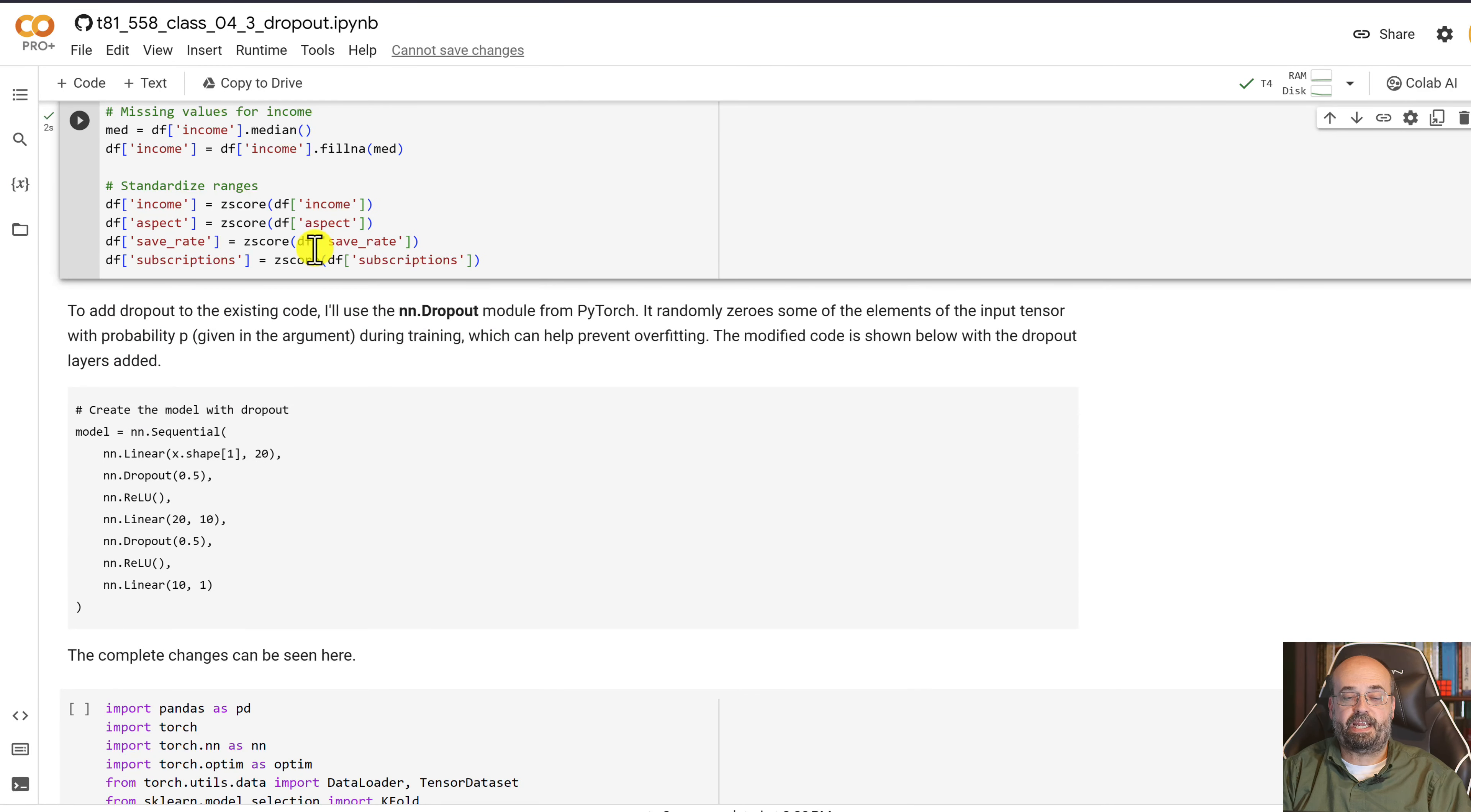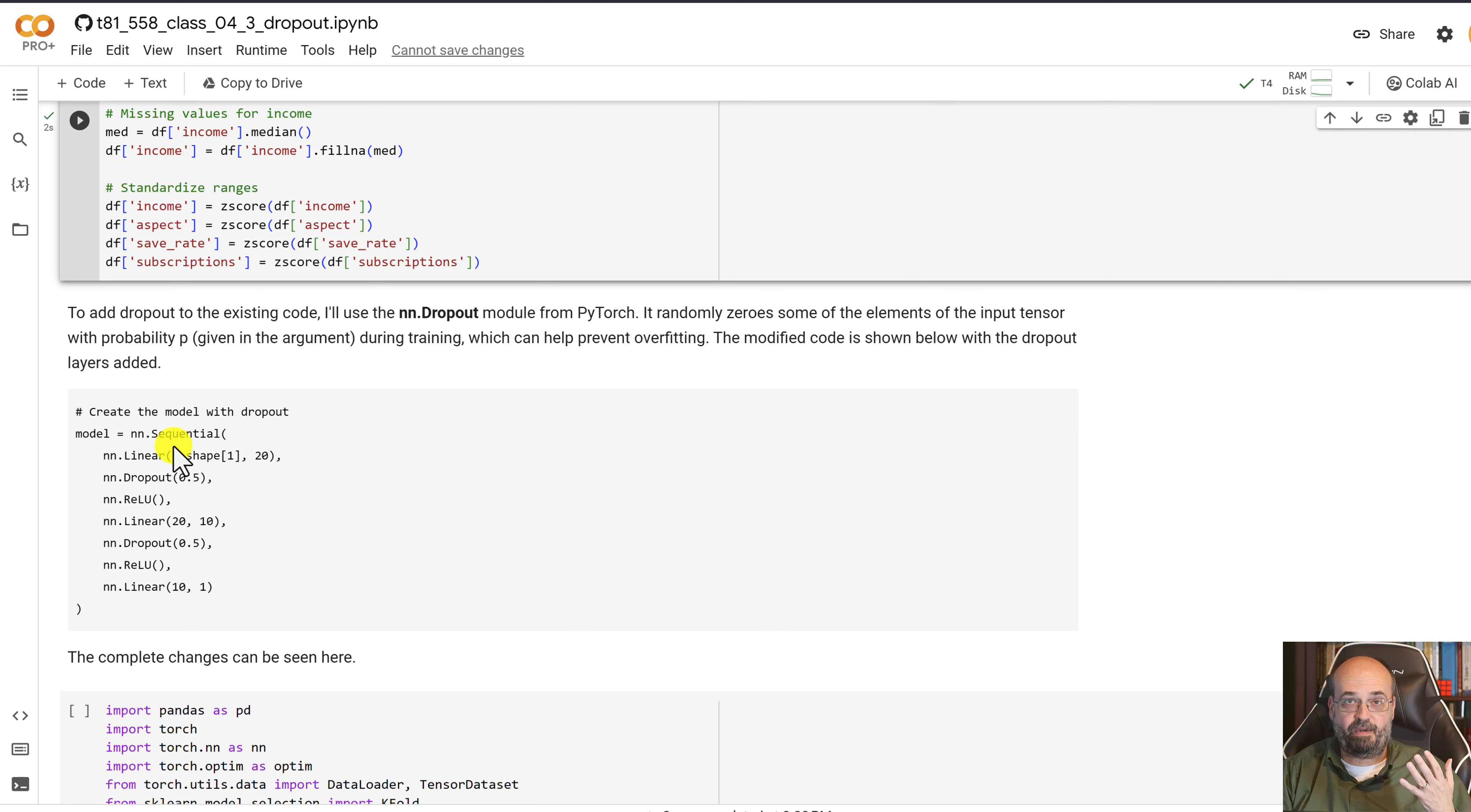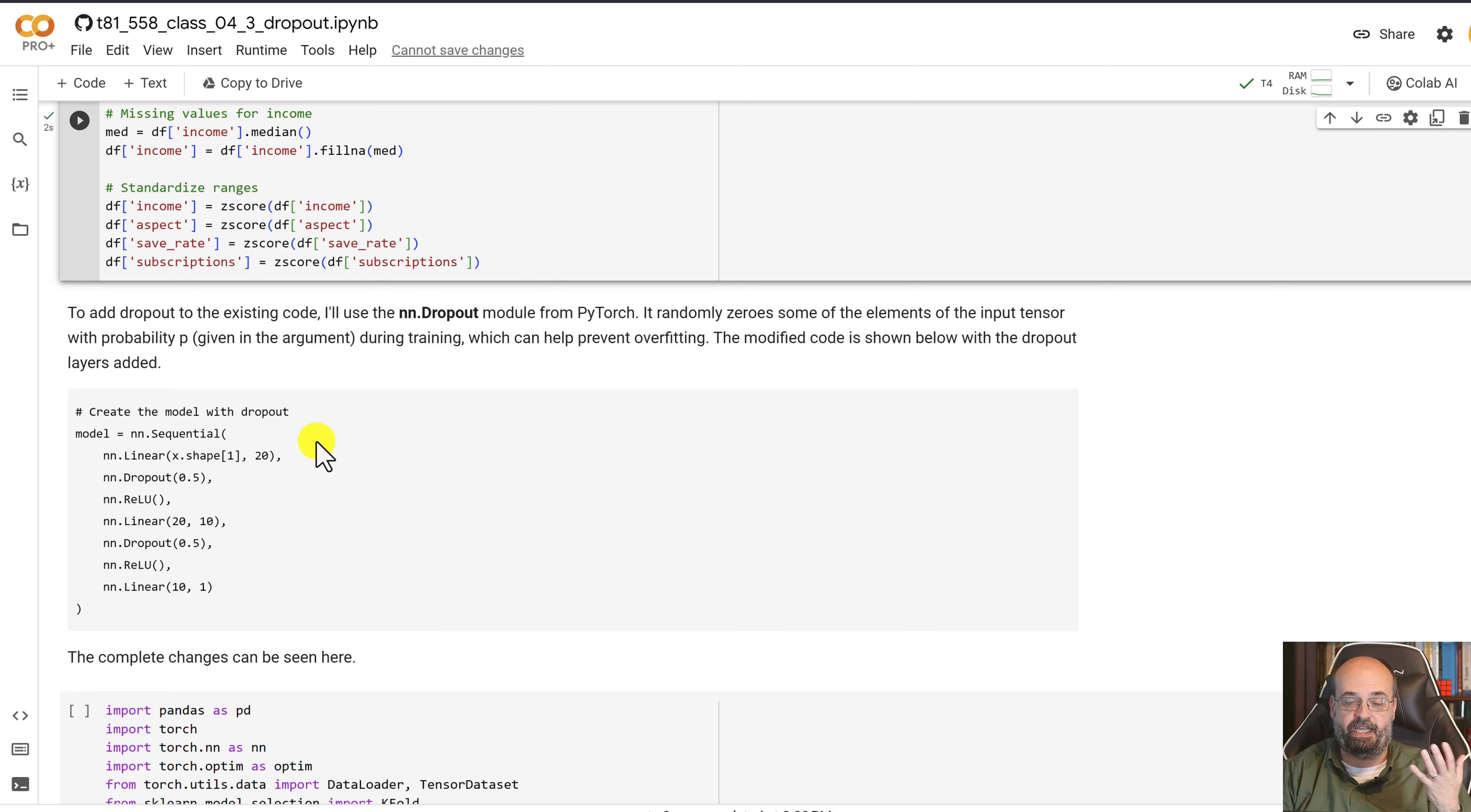And now we're going to actually construct the neural network. The neural network is pretty simple. It has however many input neurons that we have from that training set, and then 20 neurons in the first hidden layer, 10 in the second layer.